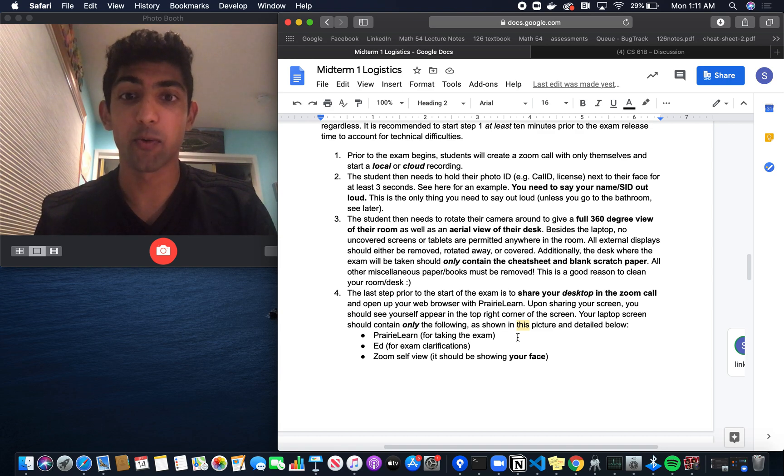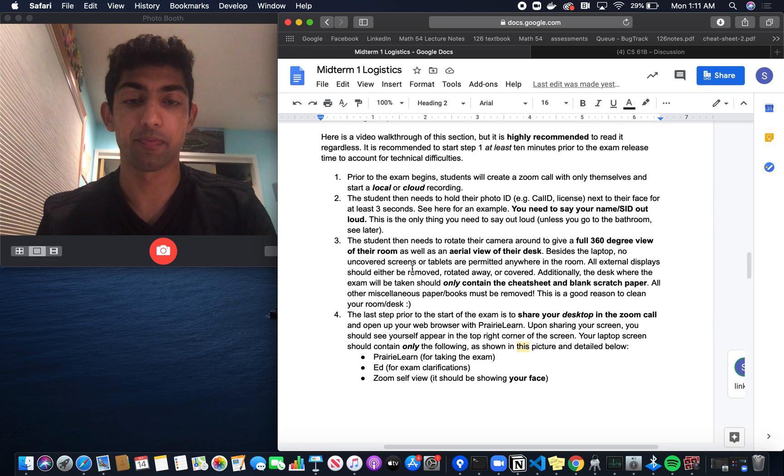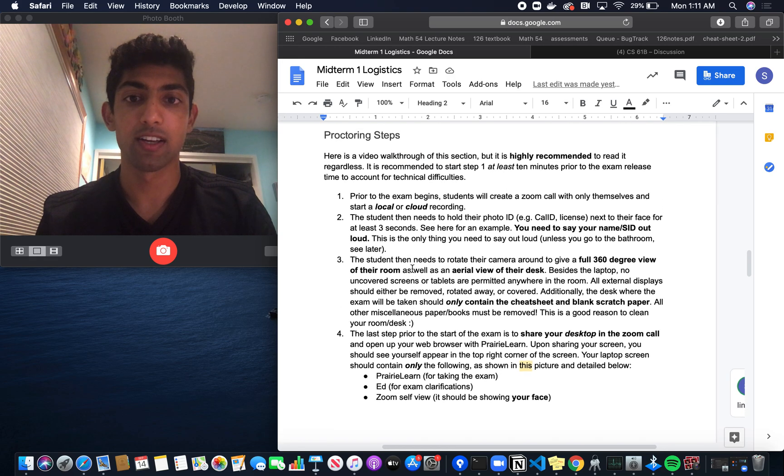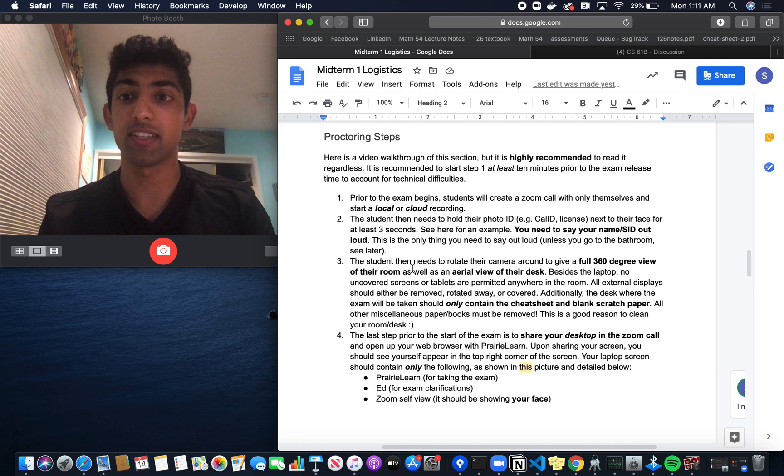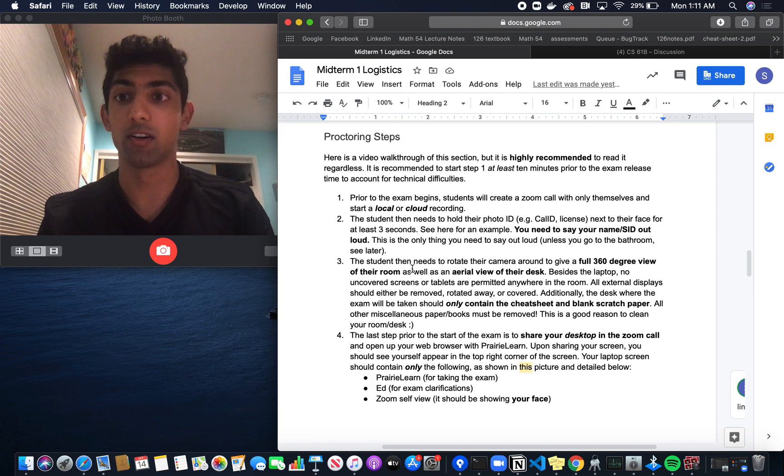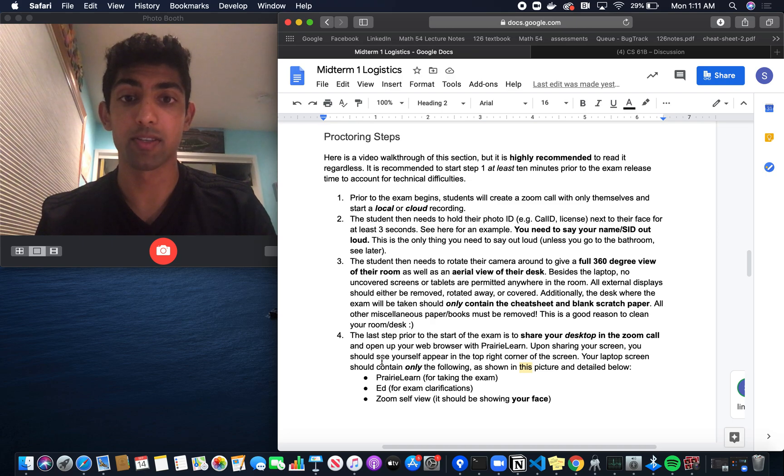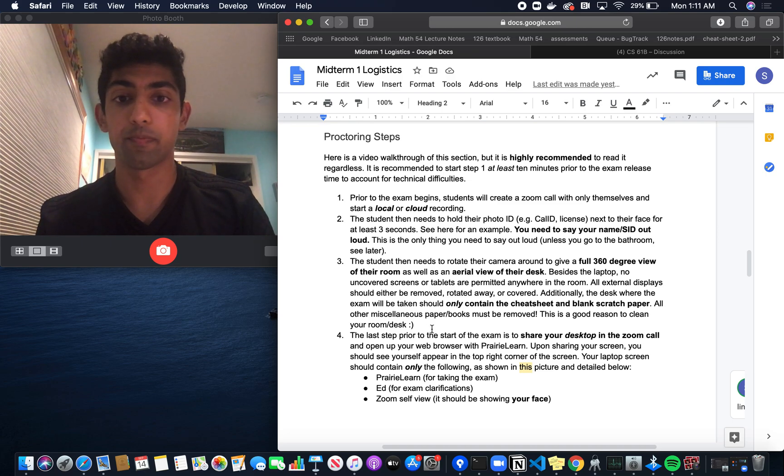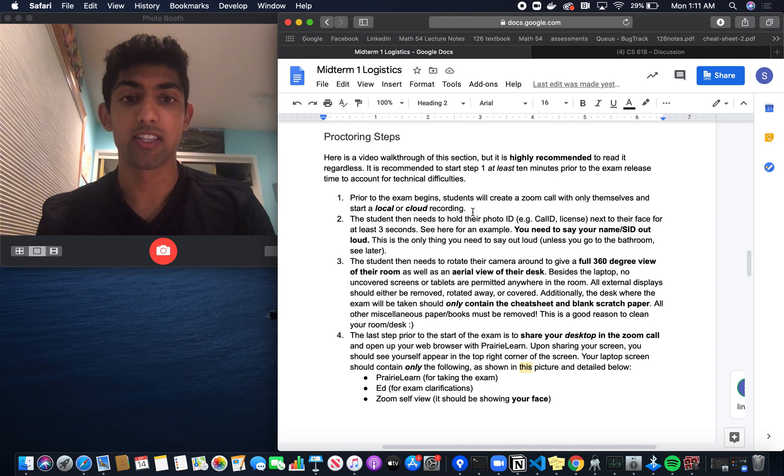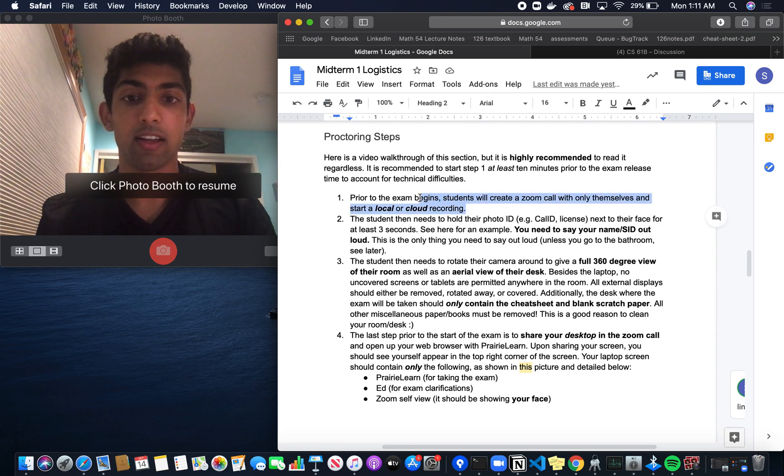Hello, this is a quick walkthrough video on how Zoom proctoring is going to work for the upcoming midterm. This video is to make the process seem less scary and more approachable. I'll be walking through steps 1 through 8 as if I'm a student and narrating the whole time to explain what's happening. The first thing you want to do is create a Zoom call with only yourself and start a local or cloud recording.